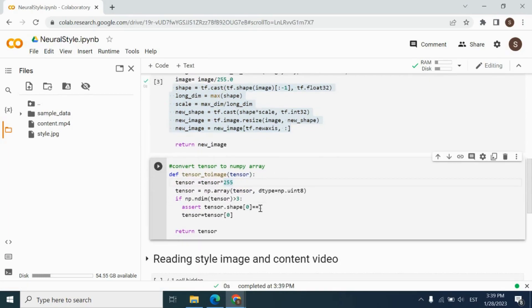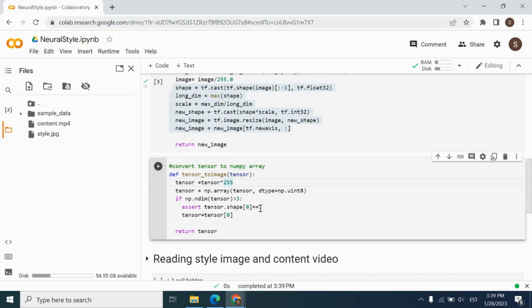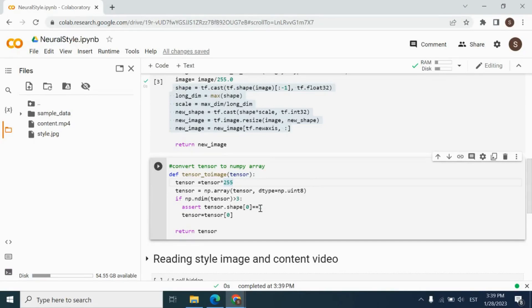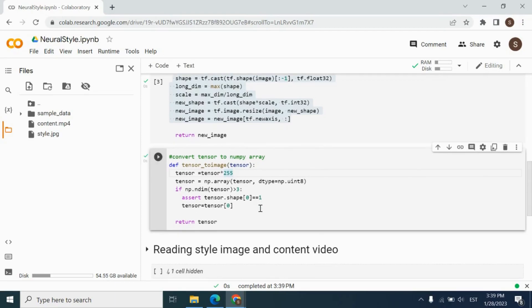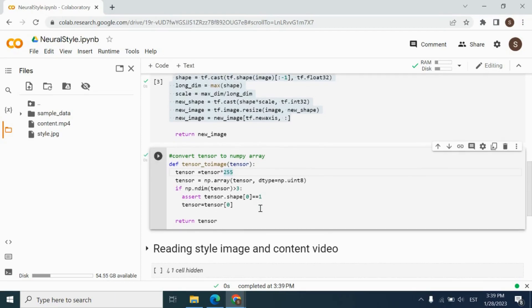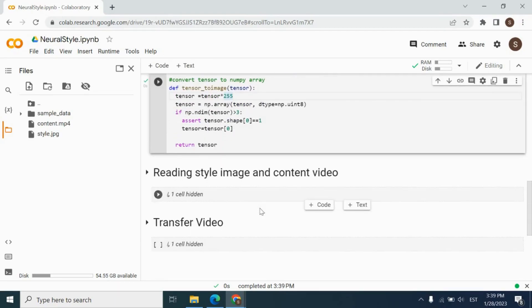And next, we have tensor to image function. This function will allow us to convert the output of our model, which will be tensor. We will multiply it by 255 to normalize it, because it will be between 0 and 1. But image pixel values should be between 0 and 255. Then we will convert it from tensor to NumPy array to save it as an appropriate format for the image. Let's run this cell as well.